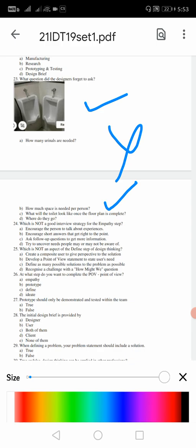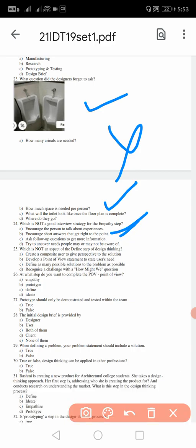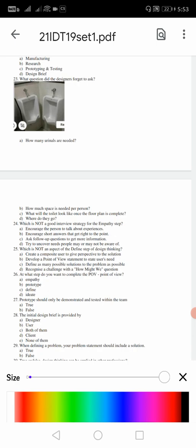24: which is not a good interview strategy for an empathy step? Encourage the person to talk about the experience, encourage short answers that get right to the point, ask follow-up questions to get more information, try to uncover needs people may or may not be aware of. For 24 question, the answer is B - encourage a short answer that gets right to the point. You should be right to the point, which is not a good interview strategy. 25: which is not an aspect of define step of design thinking? Create a composite user to give a perspective of the solution, develop a point of view statement to the user need, define as many as possible solutions to the problem. For 25, C is the answer. 26: at what step do you want to complete POV, point of view? For 26 the answer is going to be C.